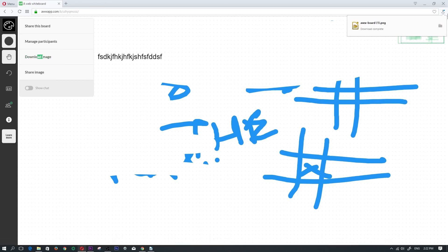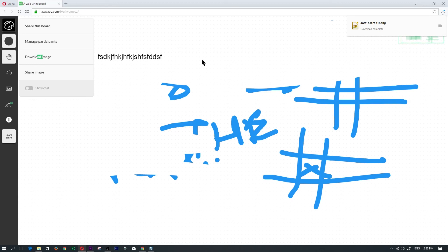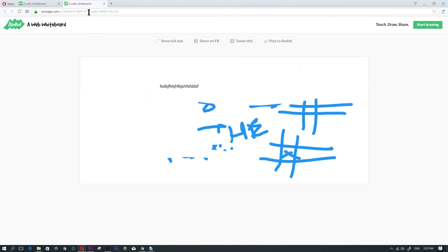So just to give you an idea, let's click on download image. As you can see it downloaded, it saved it to my download folder. Now if you wanted to share the image without people having access to edit it.